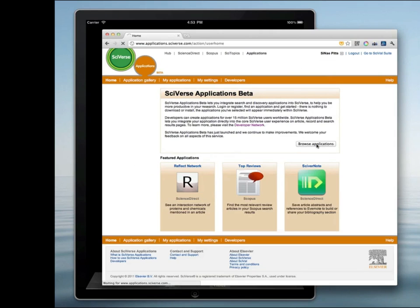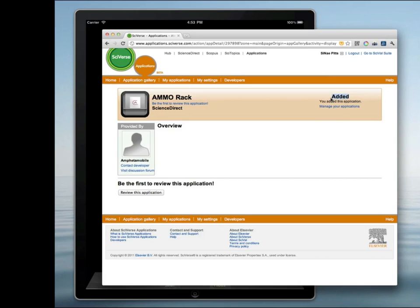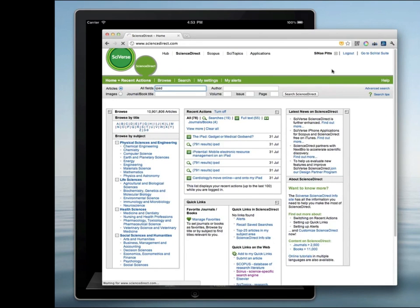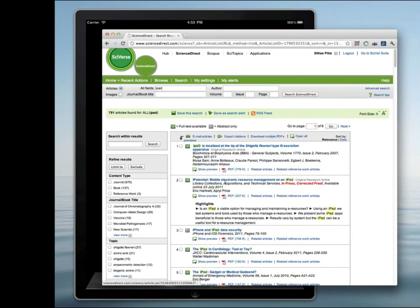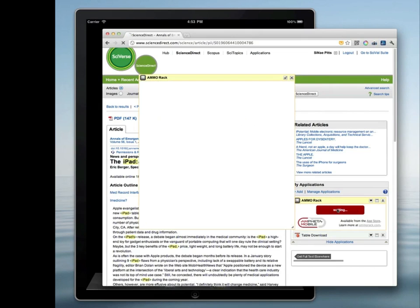Let me show you how. First, log into Cyverse and add the Ammo Rack widget from the list of Cyverse applications. Then browse and search for articles of interest. Once you identify an article you want to save the PDF of, to the right of the article information in the Ammo Rack widget box, click on Save to Ammo Rack.